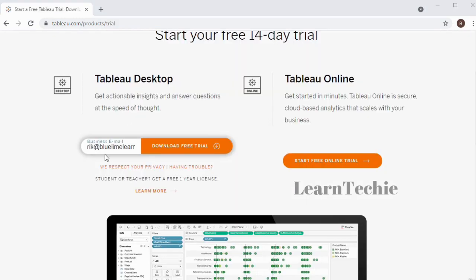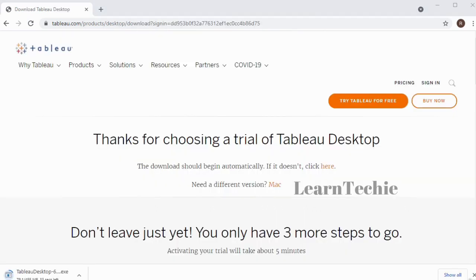I've entered my email address to download the free trial for the desktop, so I'm going to click on this link. My download has started — that's my download here on the bottom left-hand corner of my screen. I'll give it a few minutes to complete the download.